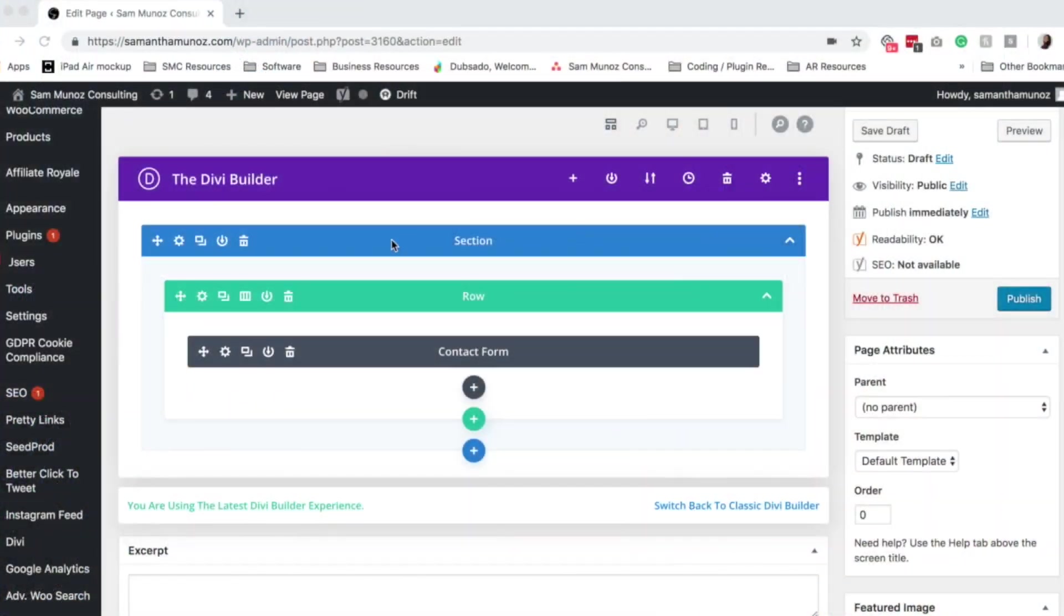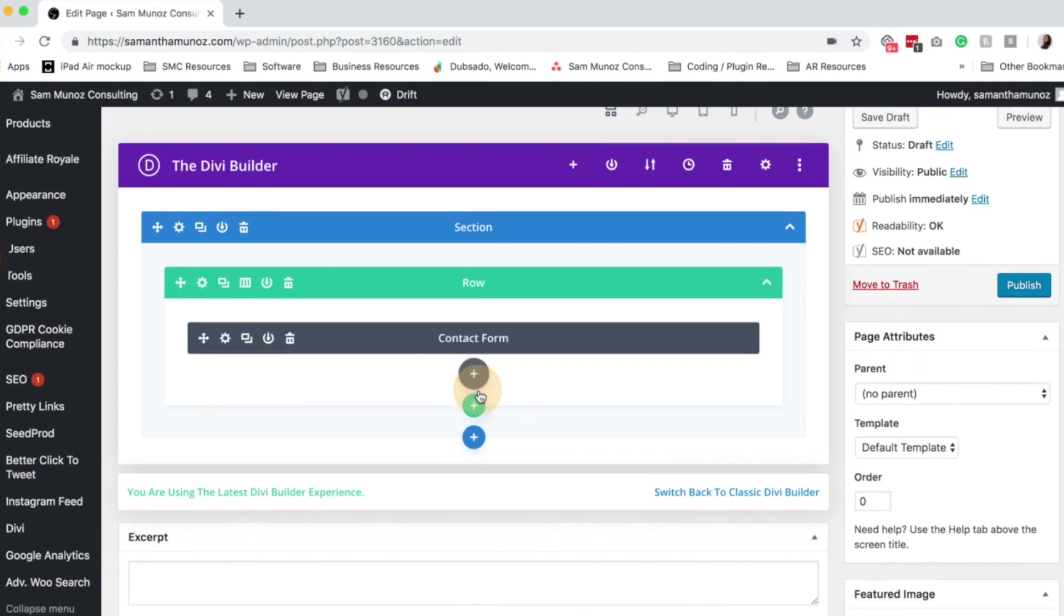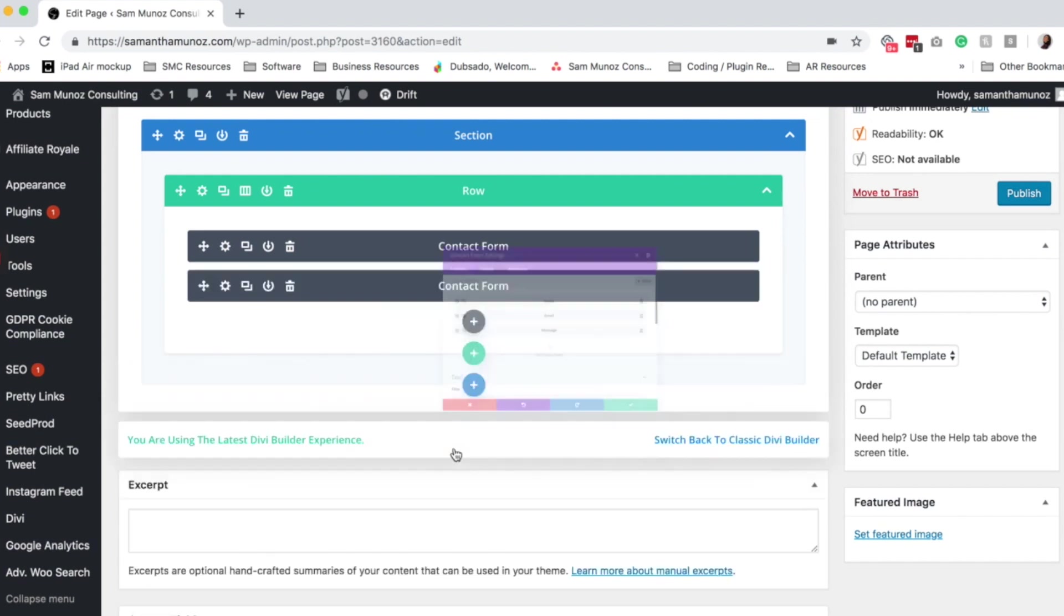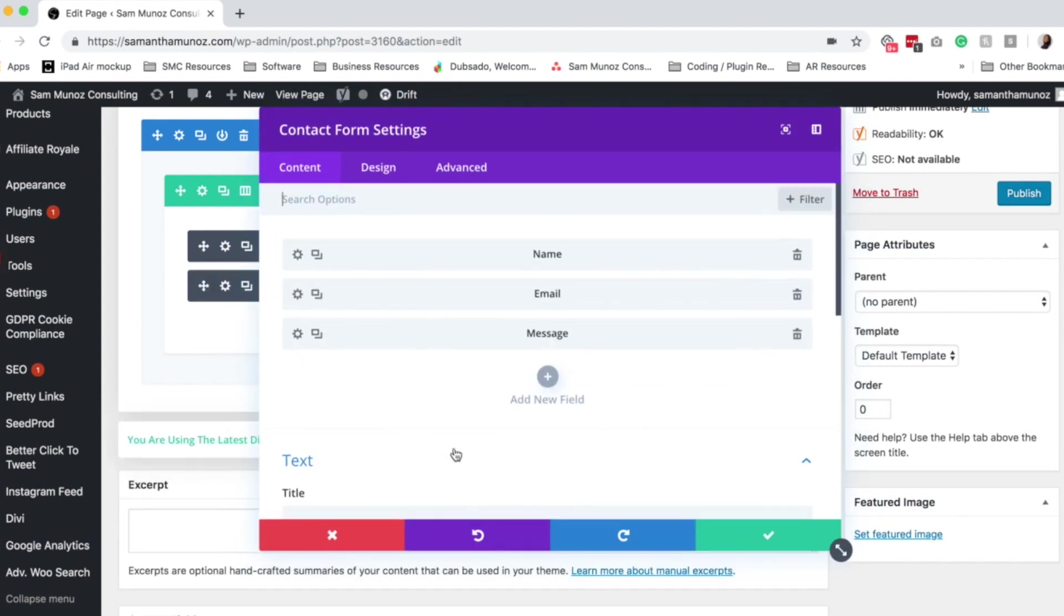So I've already added a contact form module to my page, so in case you haven't done that already, you'll go ahead and click on add new module, and you'll type in contact form, you'll select that, and then now we'll just hop right into the settings.